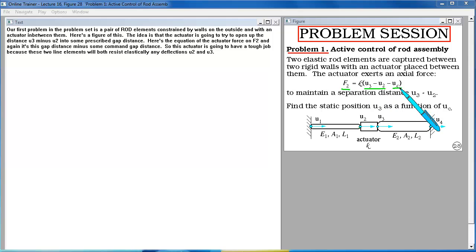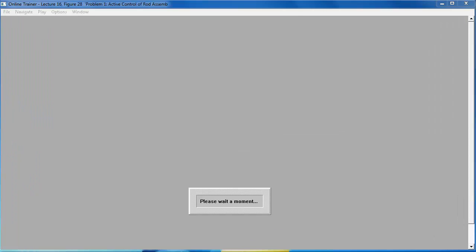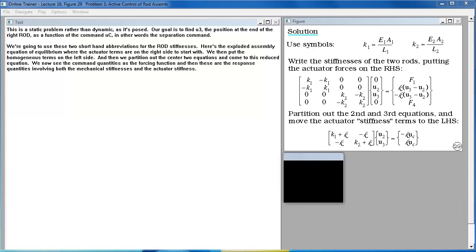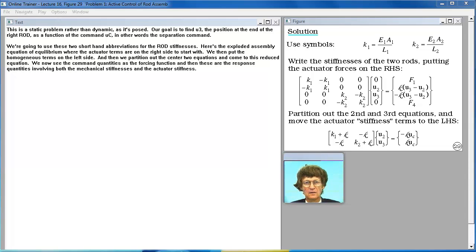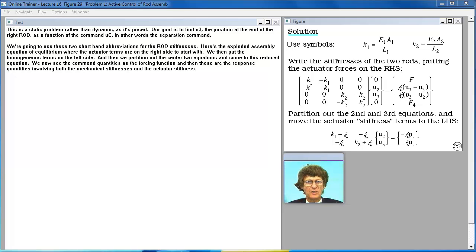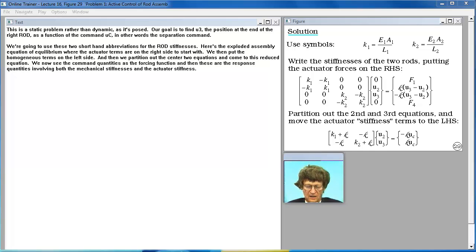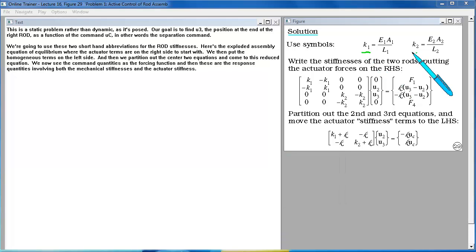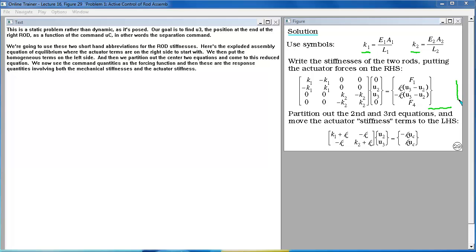This is a static problem rather than dynamic as it's posed. Our goal is to find U3, the position at the end of the right rod, as a function of the command UC, in other words the separation command. We're going to use these two shorthand abbreviations for the rod stiffnesses. Here's the exploded assembly equation of equilibrium where the actuator terms are on the right side to start with. We then put the homogeneous terms on the left side and then we partition out the center two equations and come to this reduced equation. We now see the command quantities as the forcing function and then these are the response quantities involving both the mechanical stiffnesses and the actuator stiffness.